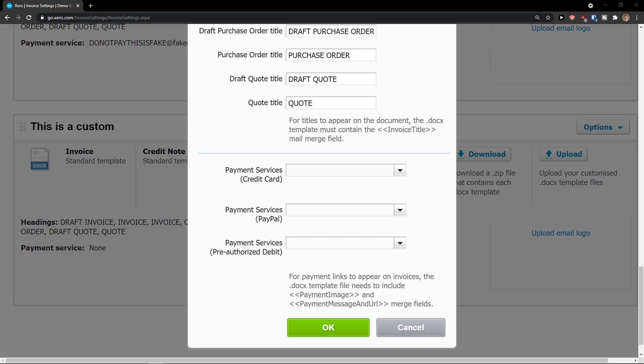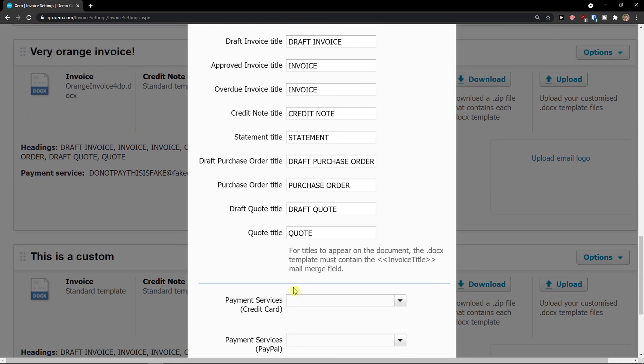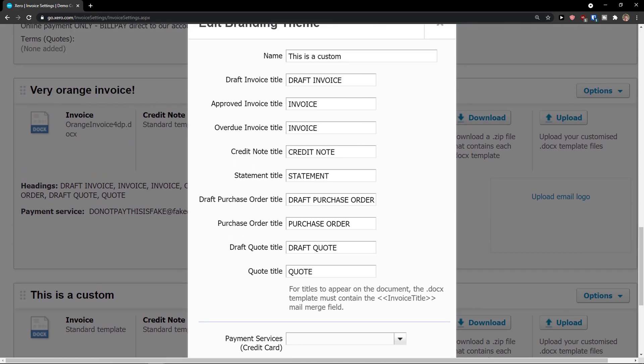So this is pretty much it. And this is how we can set up a new invoice template.